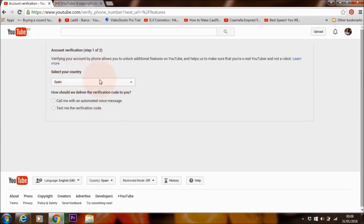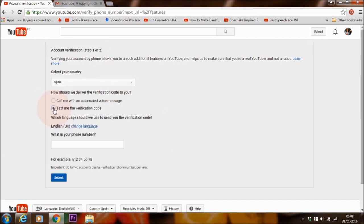Select country. So I'm going to select Spain because that's where I am at the moment. Text me the verification code. I'm going to add my telephone number in here now and submit.